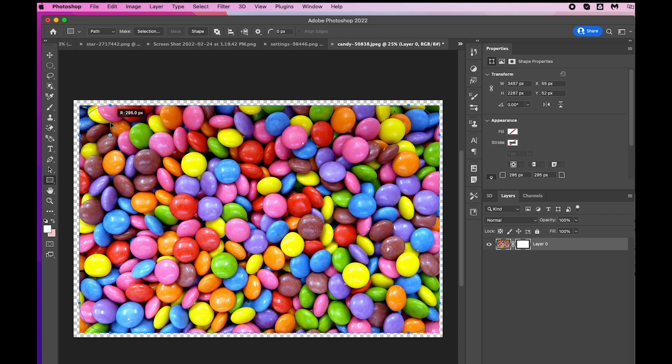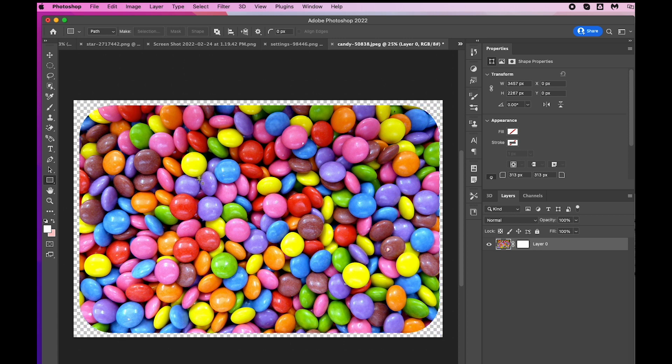When you're done and it's round enough, just let go of your left click and press Return. And that's how you round corners.